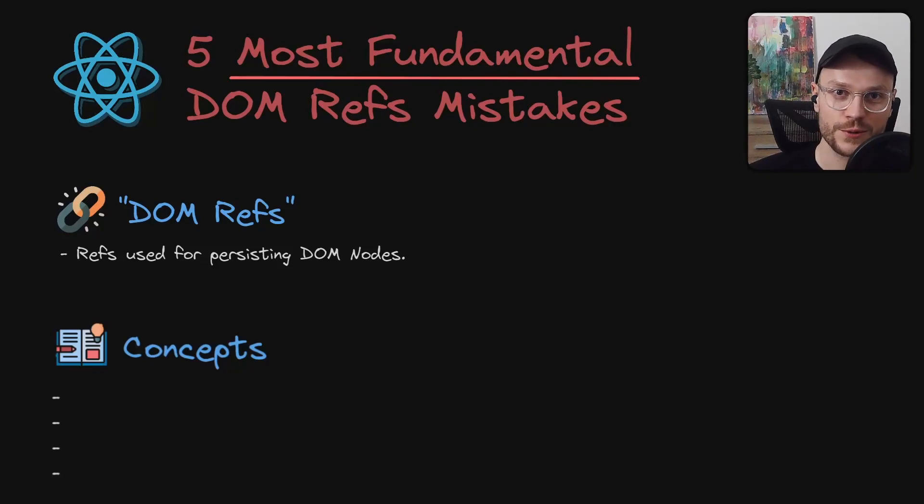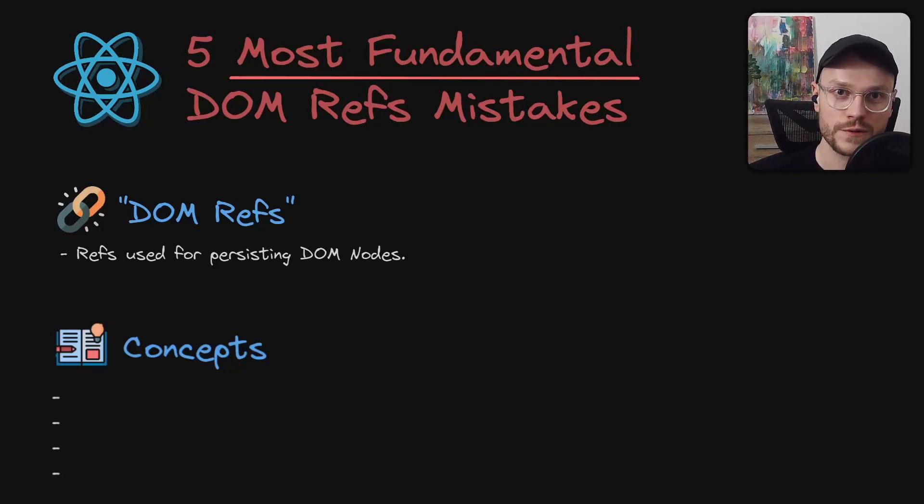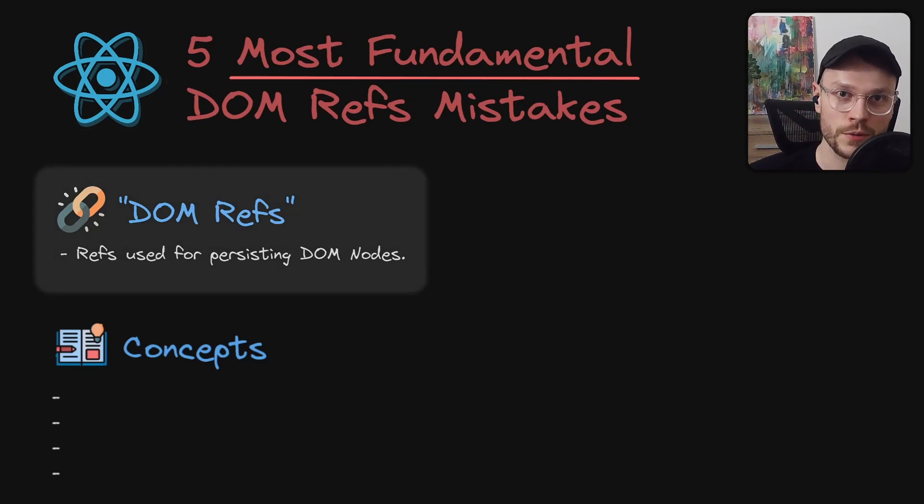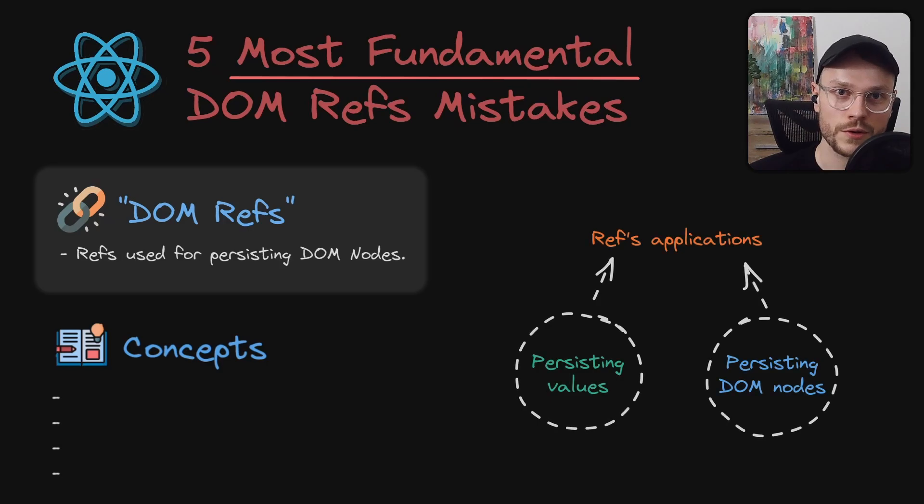I think the best way to learn is to make mistakes, so we will cover five most fundamental DOM refs mistakes. And by DOM refs, I mean refs that are used for persisting DOM nodes, because you could also use them for persisting values.